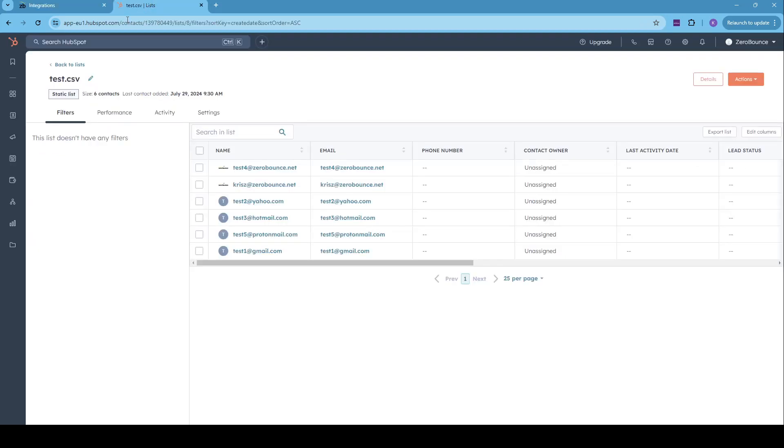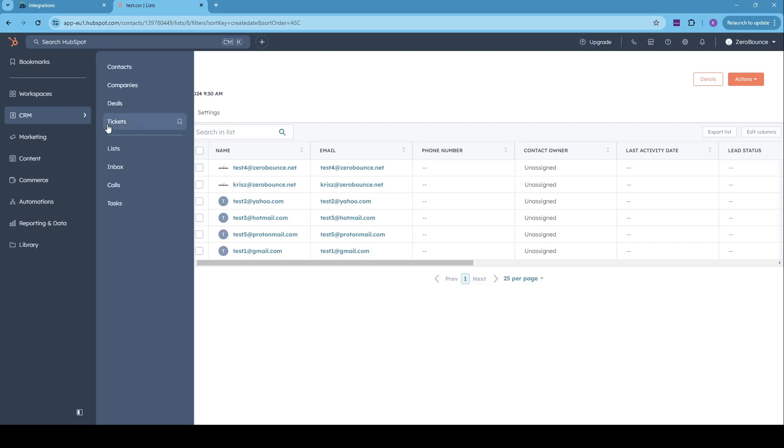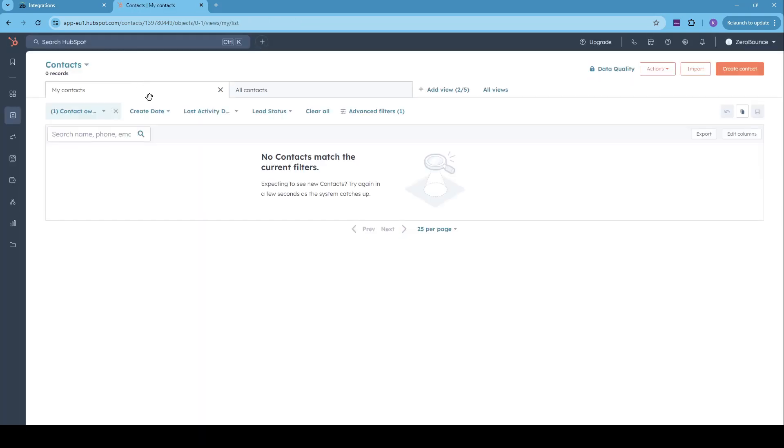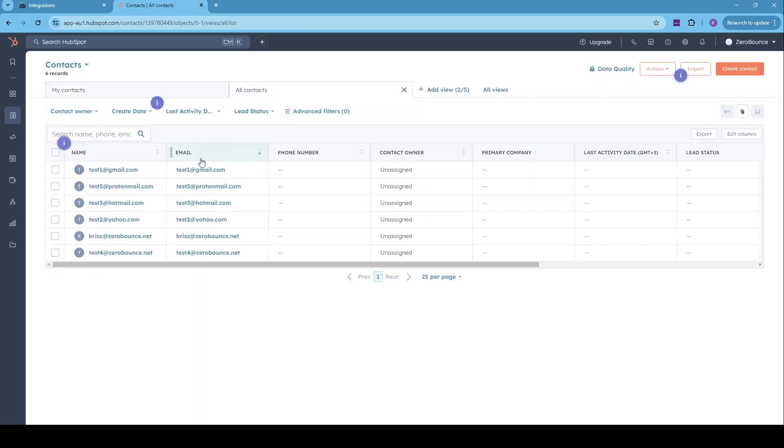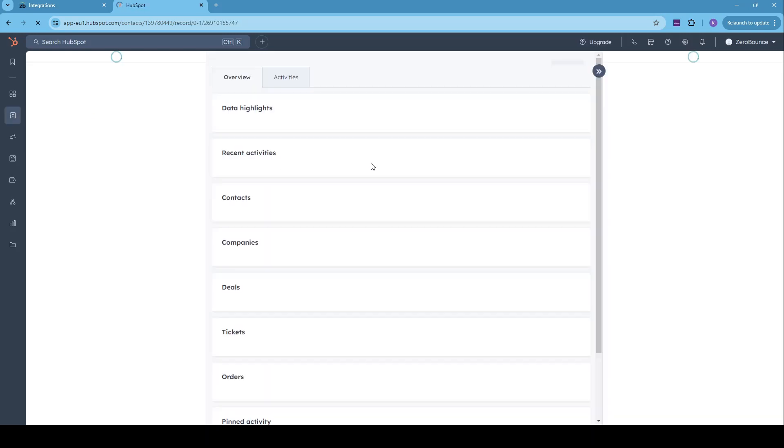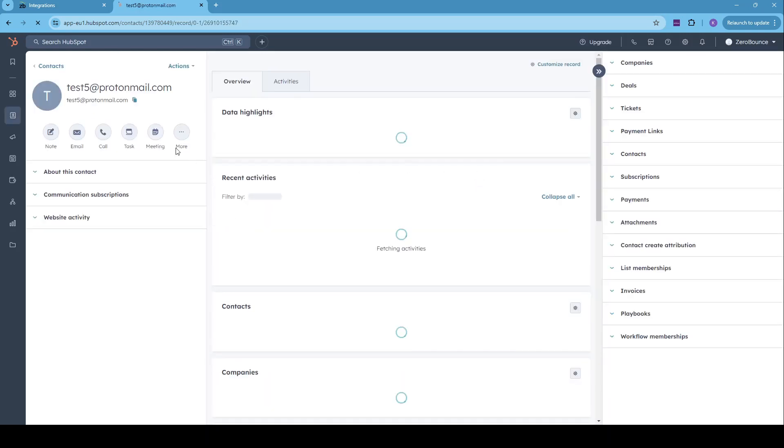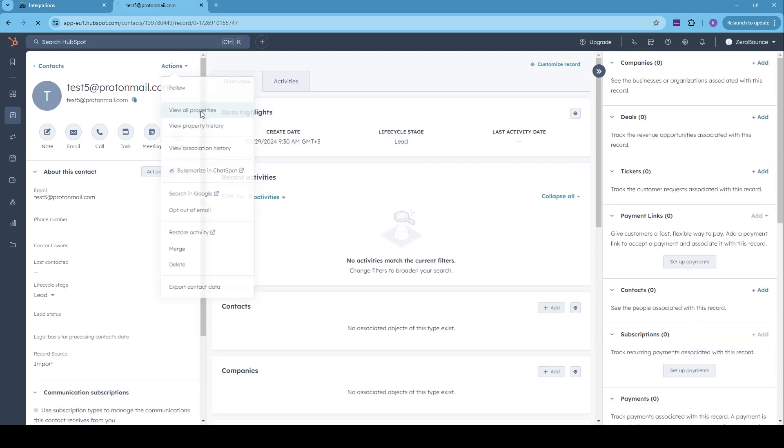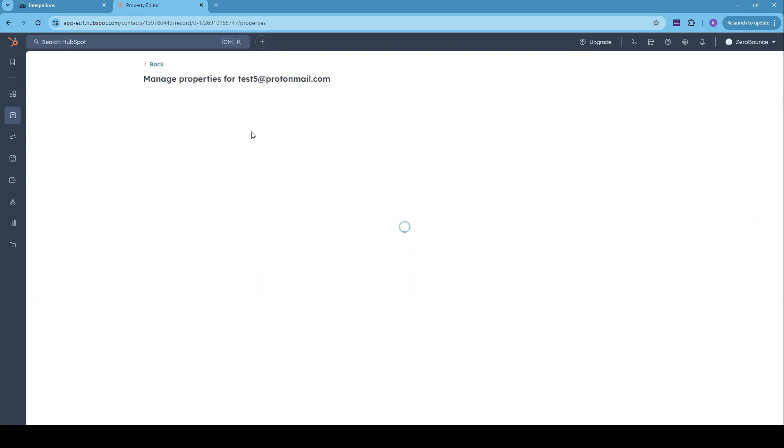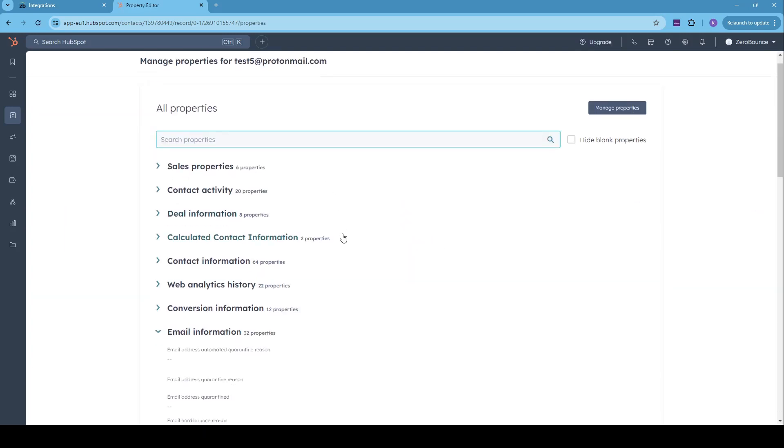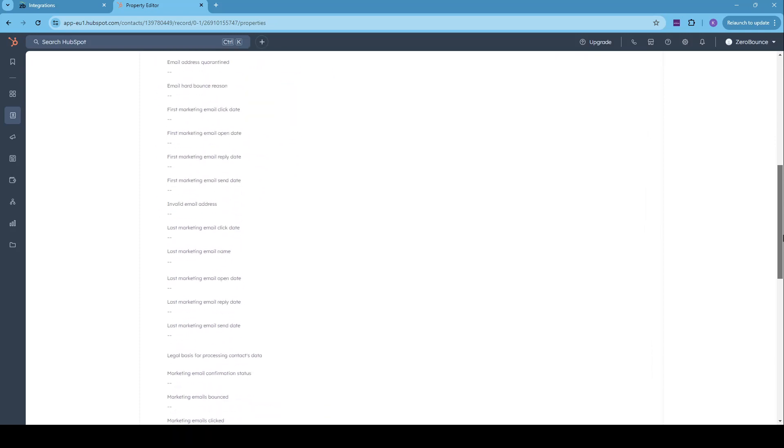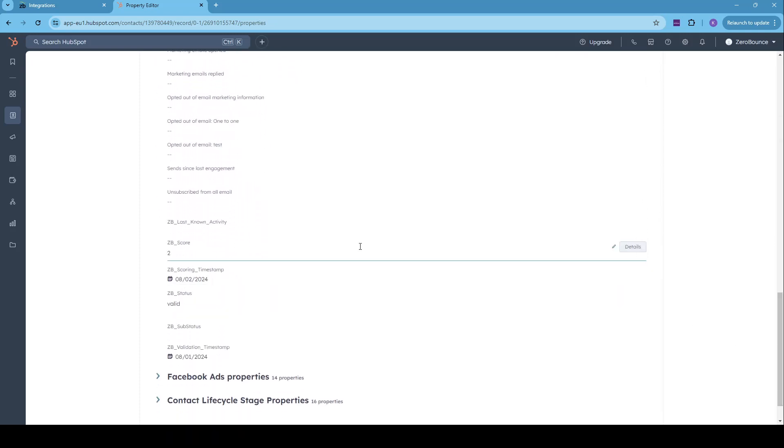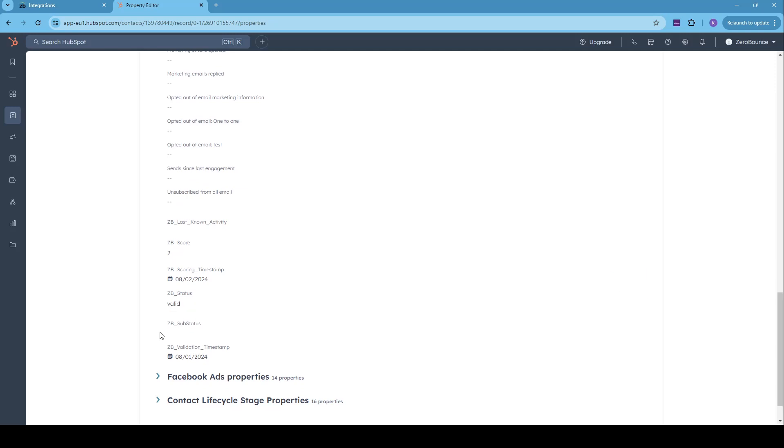Now to see the results in HubSpot, you can do it in two ways. You can see them at contact level, which means we'll have to go into CRM and contacts. Click on any of the contacts from your list. If you go to actions, then properties, email information and scroll a bit down, we can see the scoring results and the validation results as well.